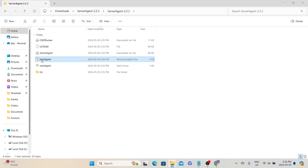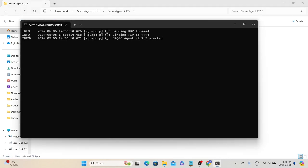Once we double-click it, we can see three messages. Basically it says it has been bound to port 4444. Since I'm not using port 4444 for any other application on this laptop, it has used that port for agent communication.